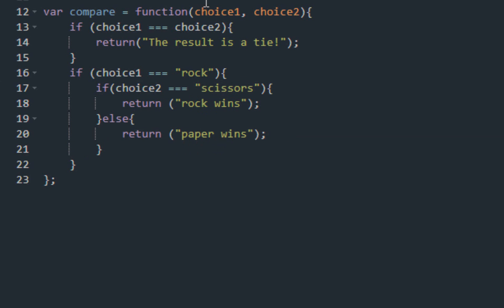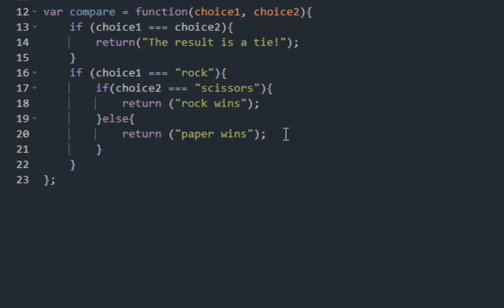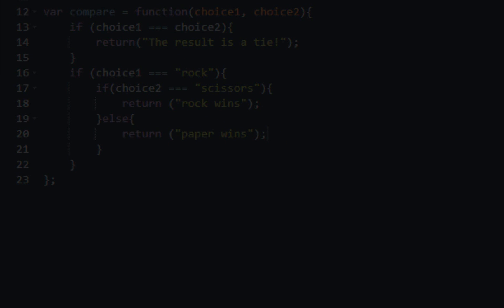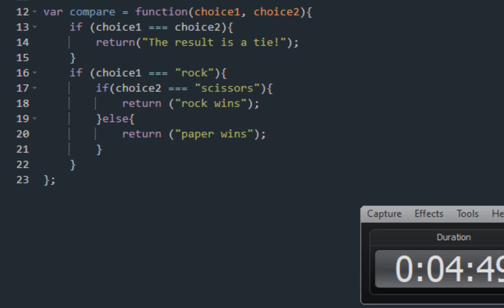Now if you don't know what I'm talking about, I'm going to highly advise that you go back to my tutorial series. Basically, if I choose rock and the computer chooses scissors, rock wins because rock smashes scissors. But if I choose rock and the computer chooses paper, paper wins. We submit the code, we get the green check — we are golden.